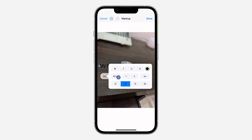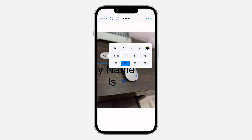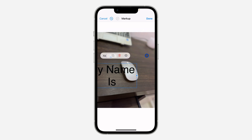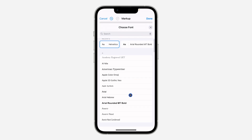With this you can also increase the size and reduce the size. Let's click on it and I'm going to increase it to 144 — as you can see it is now very big. You can also change the size, and this is for the font.